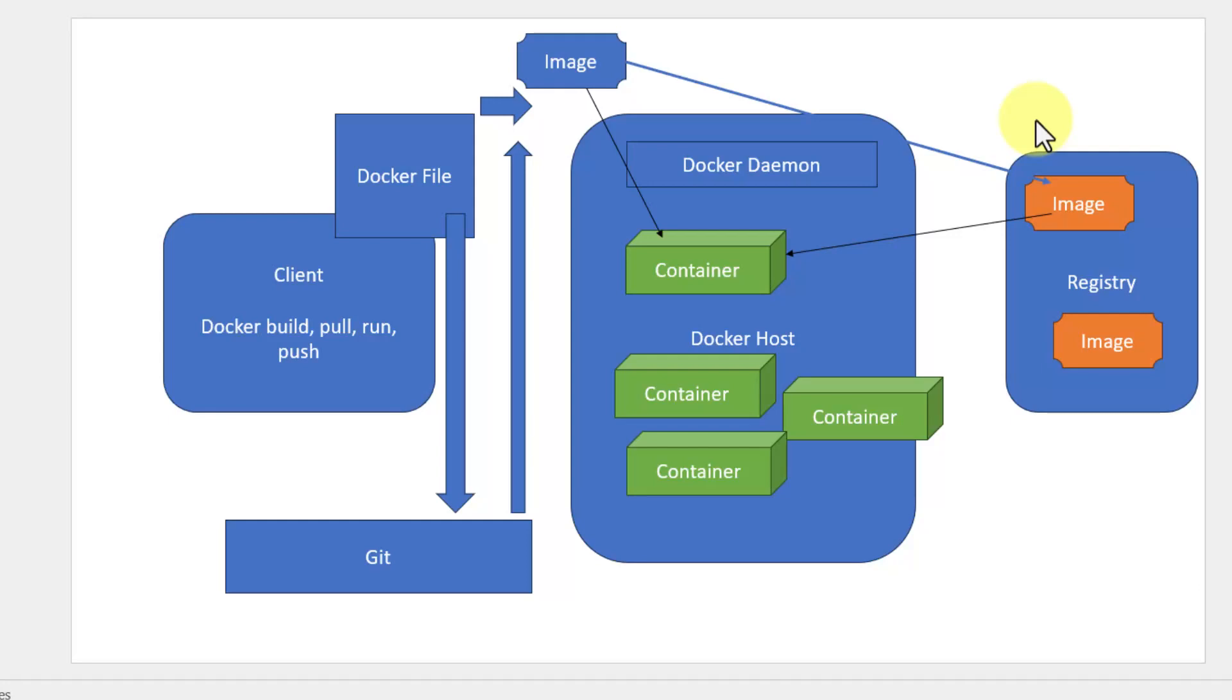And it will be stored within the registry. Once the registry is going out of sync with the server that is mapped, that's where the continuous delivery comes into picture. Continuous delivery, based on the rules setup, is going to pick the image, create the container and sync it with the host where the Docker daemon is running or within the Kubernetes cluster.